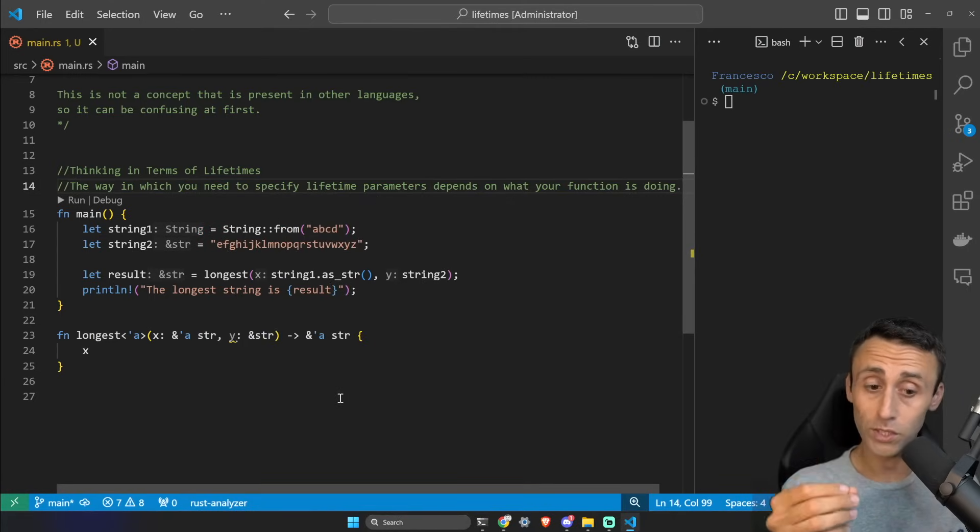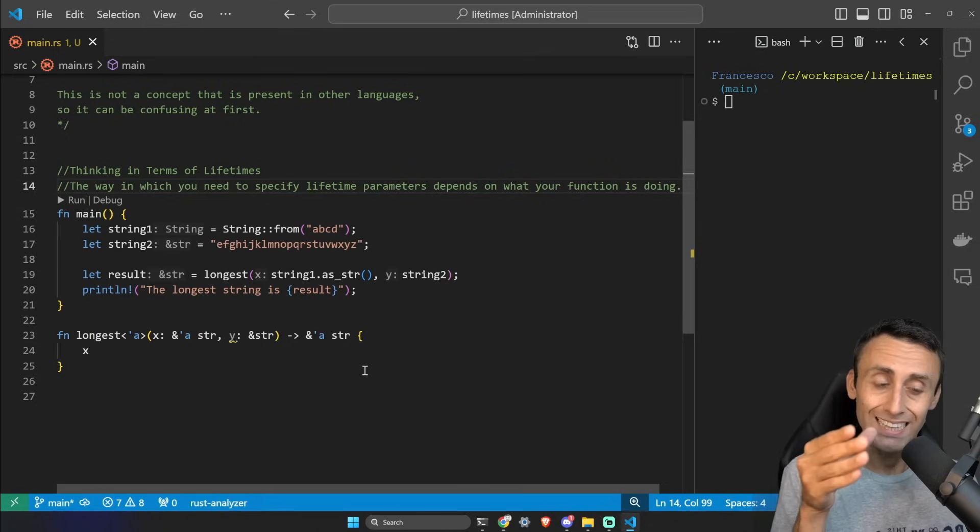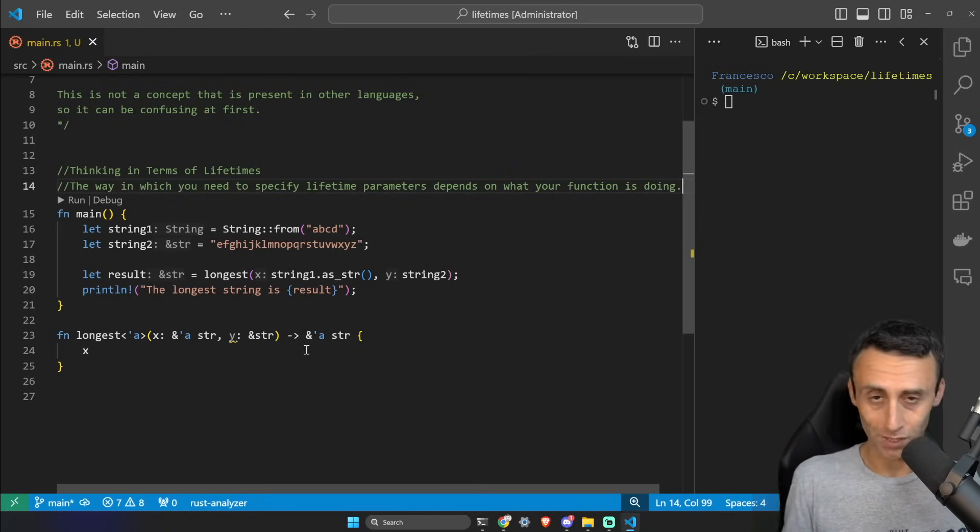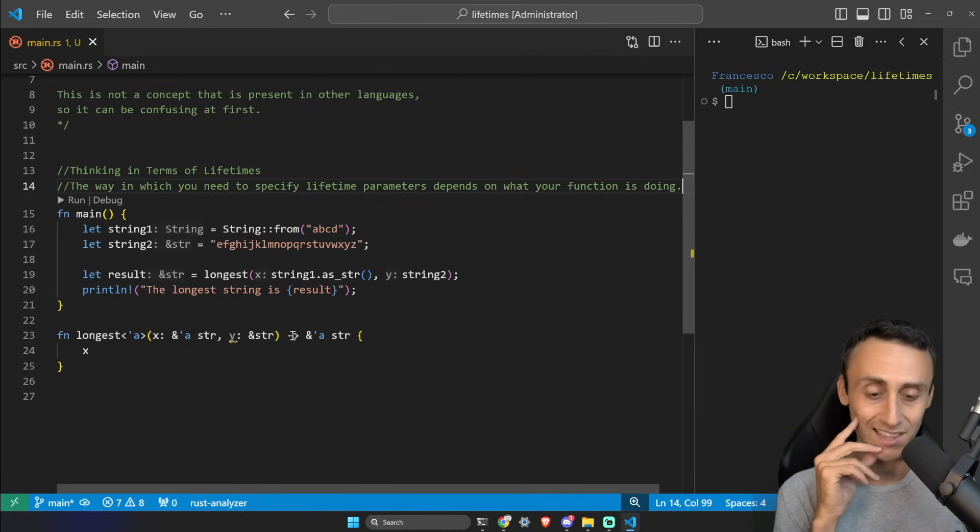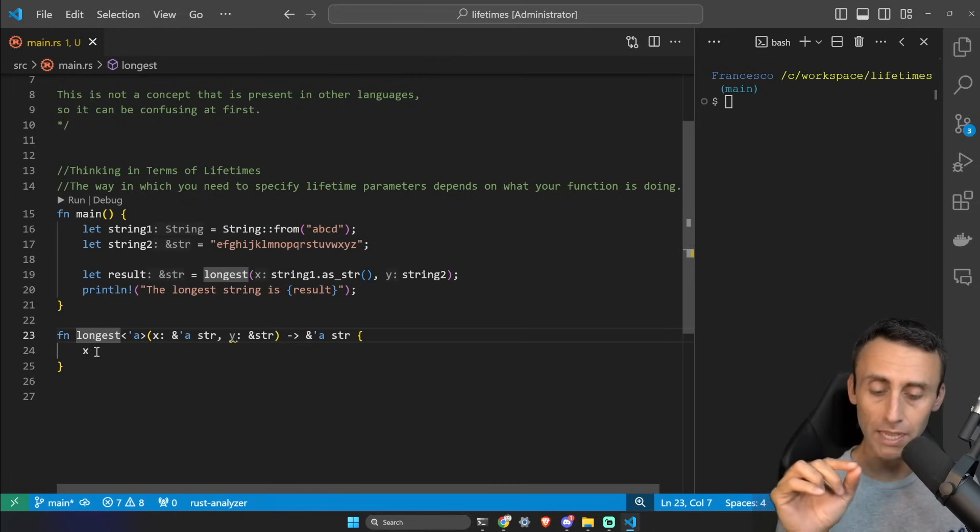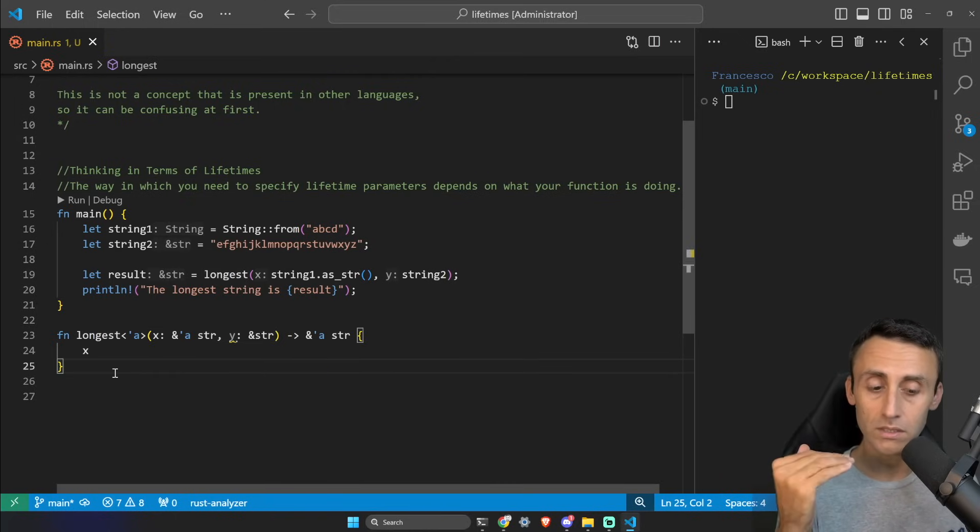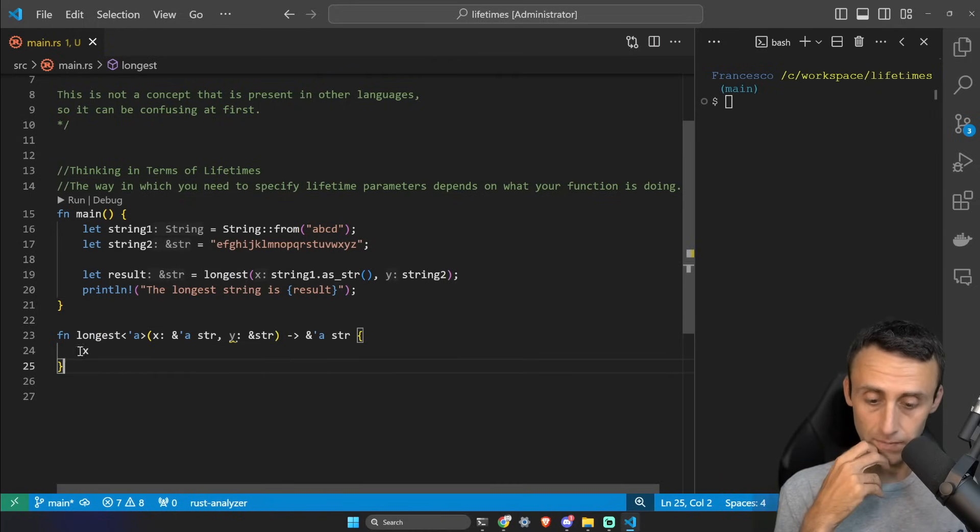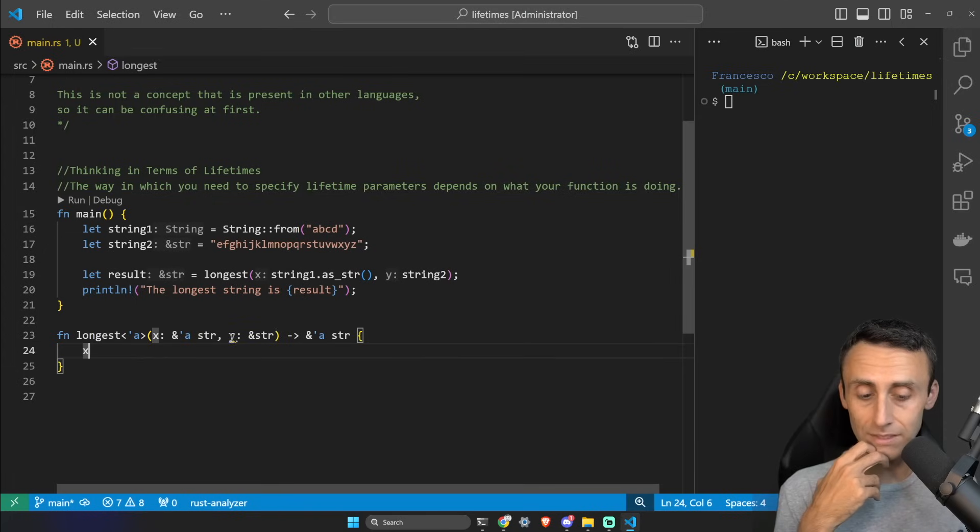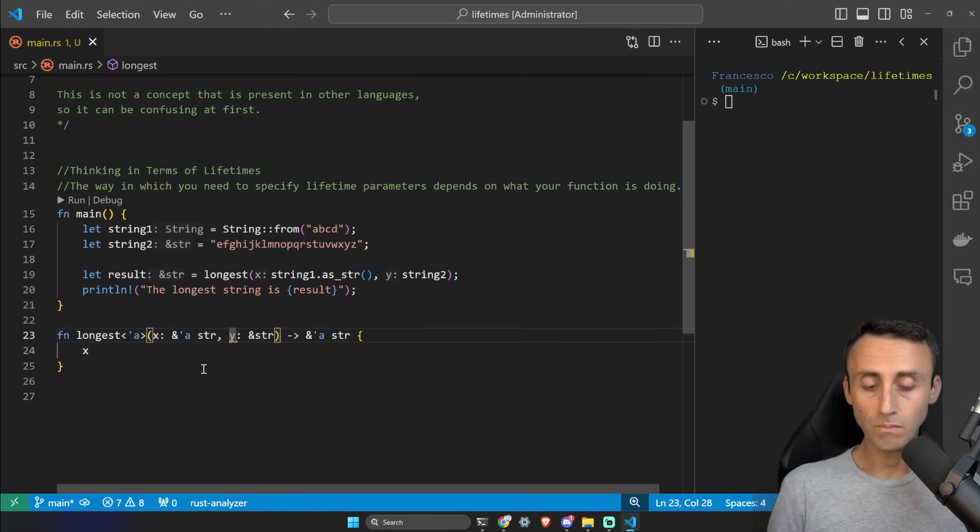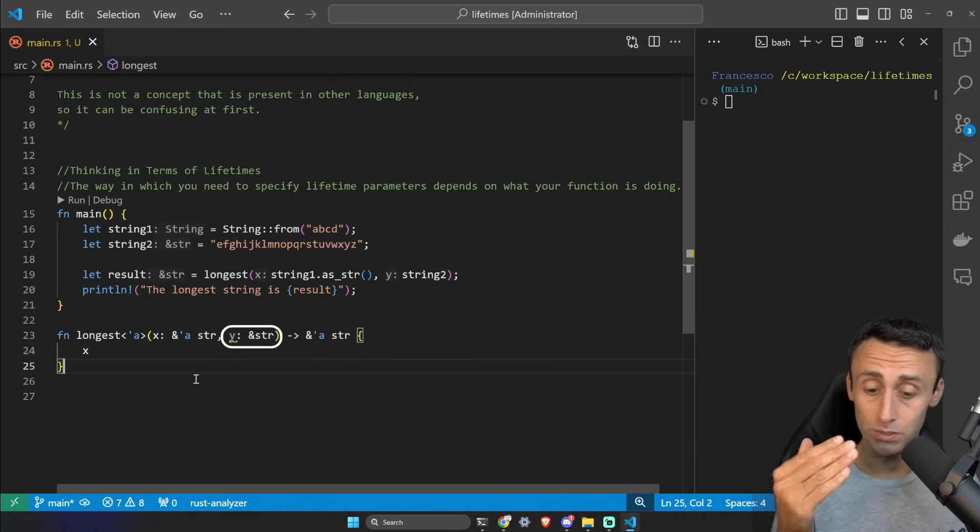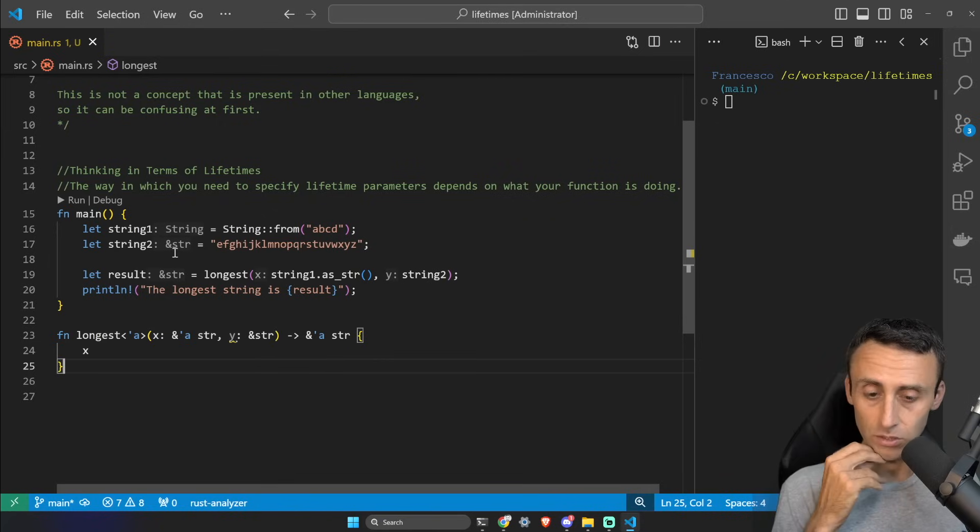Now let's start thinking in terms of lifetimes, and the way in which you need to specify the lifetime parameters depends on what the function is actually doing. We should not put lifetimes everywhere now just because we just learned them. For example, let's say that I keep the function name as longest but I always return the first string here, the x1. In this case, for example, we don't need to specify a lifetime for a parameter that will not be used by the function.